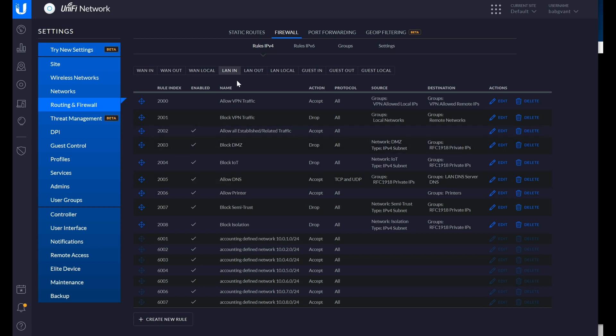On my UDM Pro network I have a single rule — block restricted LANs to other subnets — where I use a group that defines all the blocked networks and a group that defines all the private IPs, so one rule encapsulates almost everything. Generally you're going to use LAN in rules; the other types are less common, but there are some scenarios where you might use them.